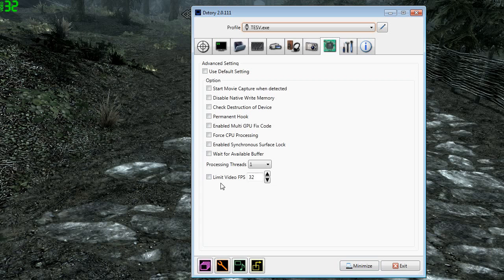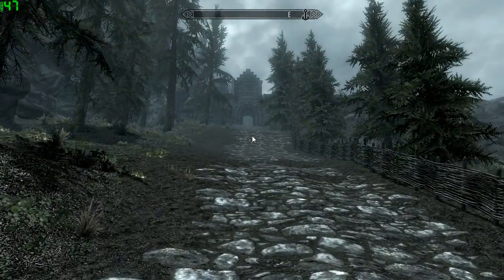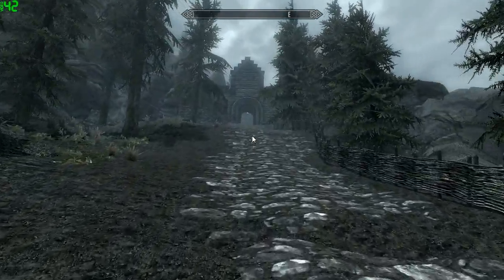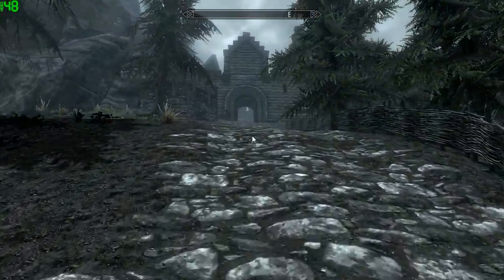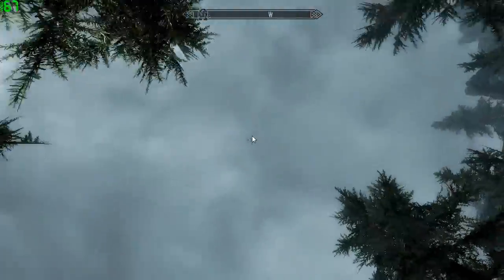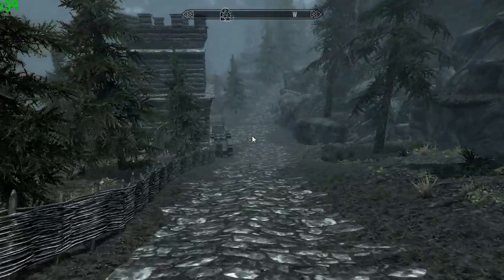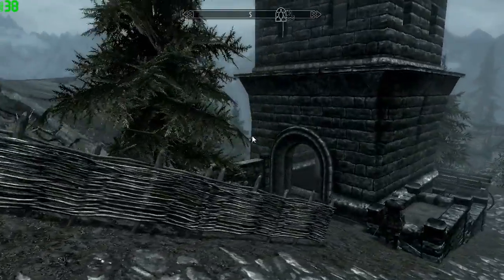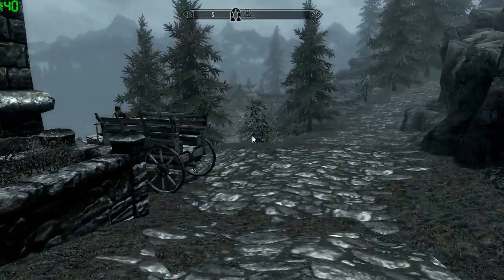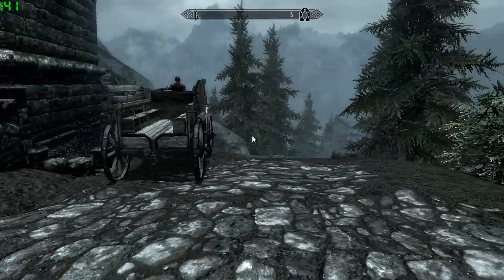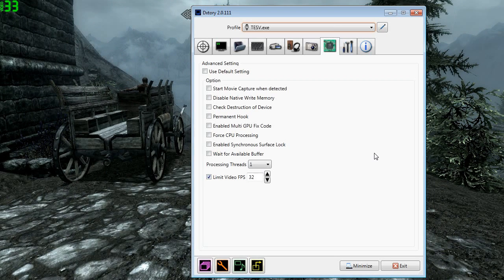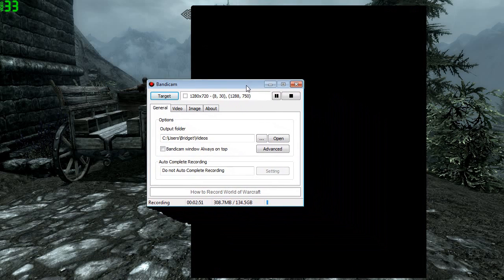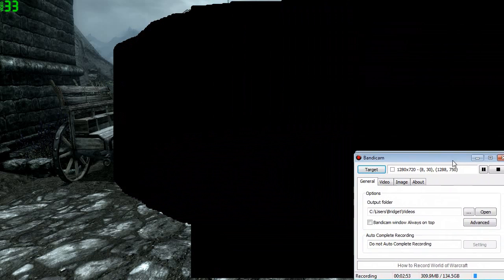Now I'm going to unlimit the frame rate, basically like not having Dxtory open, and this is how it records. It should be a bit skippier. Especially when your video card starts getting overworked, that's when it really becomes a problem. Like when your mouse delays, when you move the mouse and it takes a second to move, stuff like that. That makes Bandicam really struggle. So we want to limit it.